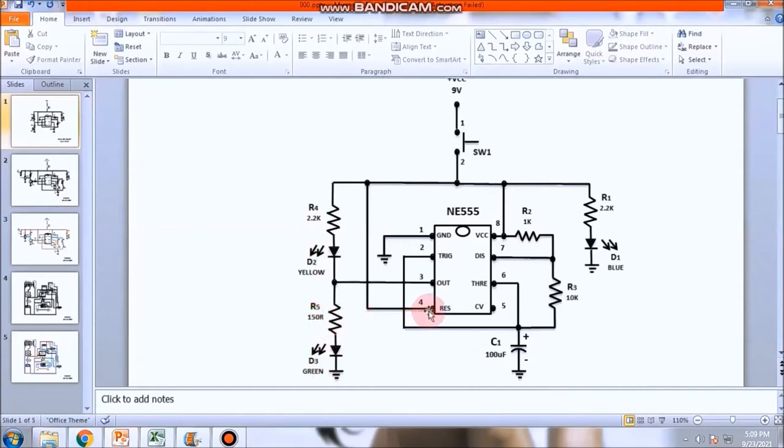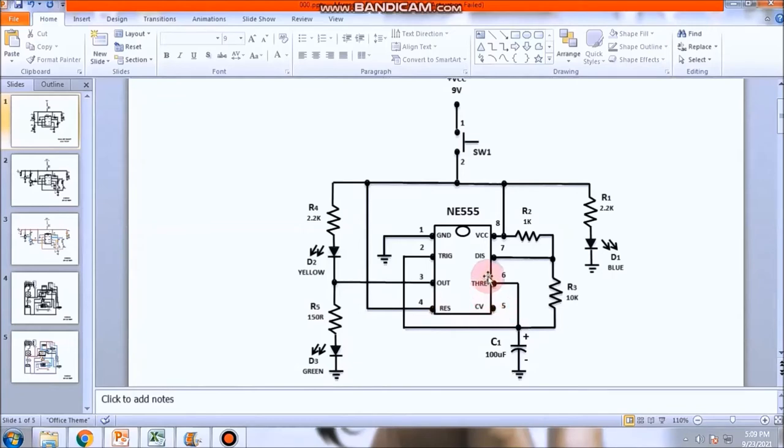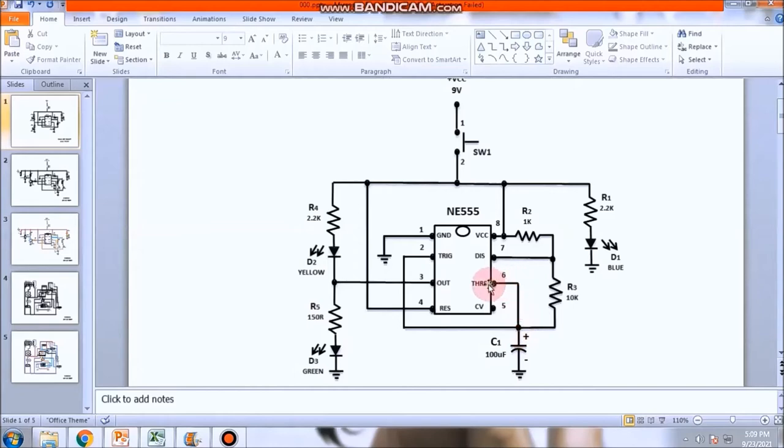Pin number 4, reset pin. Connected to the positive supply. Of course, to the switch. Para hindi mag-reset ang circuit. Control voltage. Walang laman. Pin number 6, threshold. Ano ba yung threshold na yan? Yan yung pinaka-detector. O current sense. O voltage sense. Pinaka-sensor ng ating capacitor. O ng 555 timer.